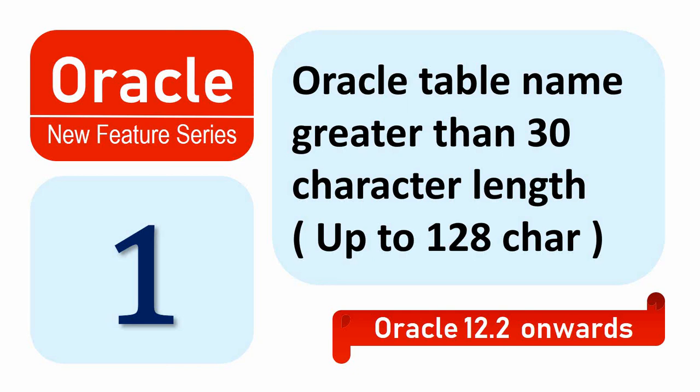Welcome to Oracle new feature video series. In this series of videos, I am going to talk about the new features released as part of Oracle. In the first video, I am going to talk about a new feature that is released in 12.2 which allows developers to create database objects more than 30 characters.